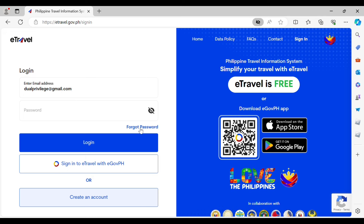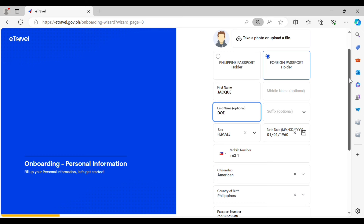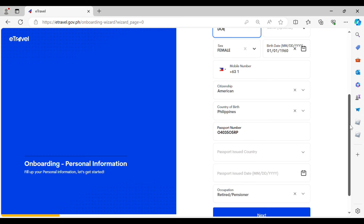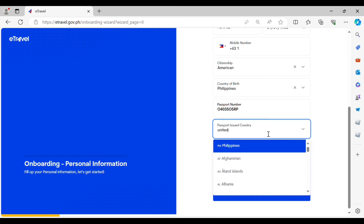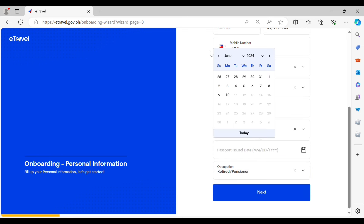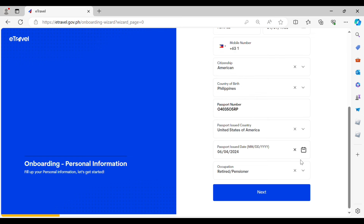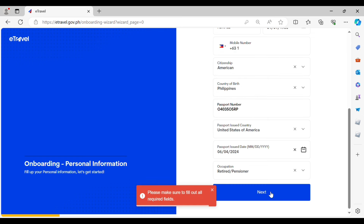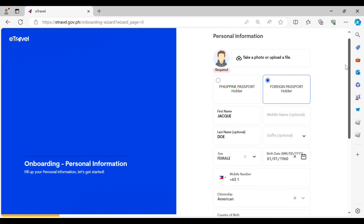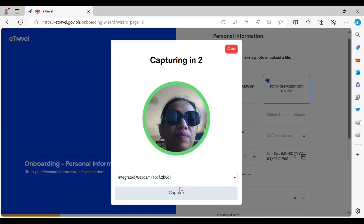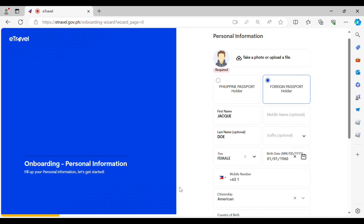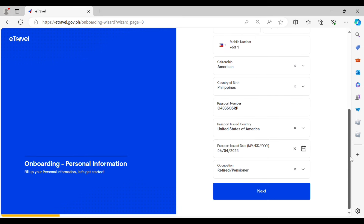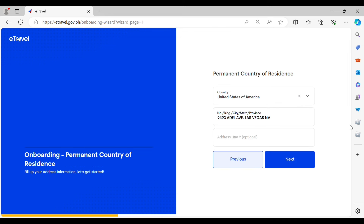The first section is the onboarding or personal information, where you must provide your personal details such as your passport information, your name, your contact information, your country of birth, your citizenship, and your passport. You must also upload a photo or upload a file. This is just an example — this is not my official travel information, I'm just showing you how it's done.